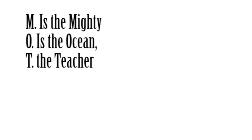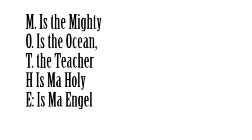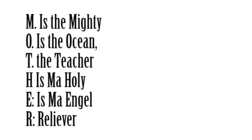M is the mighty, O is the ocean, T is the teacher. H is the king, I rule reliever, I rule reliever. I will relive. Amen.